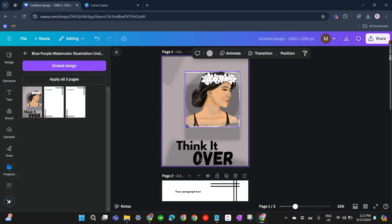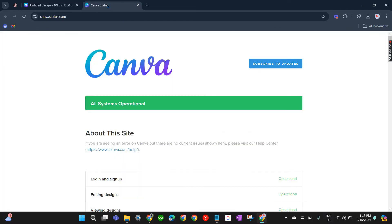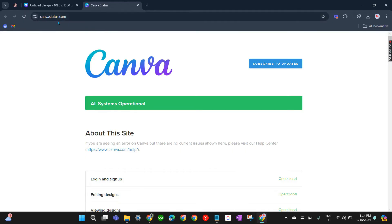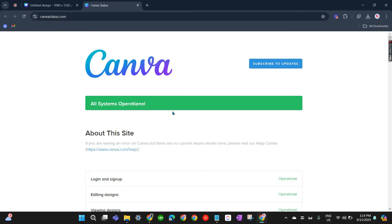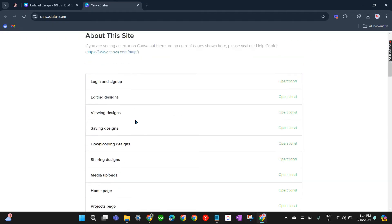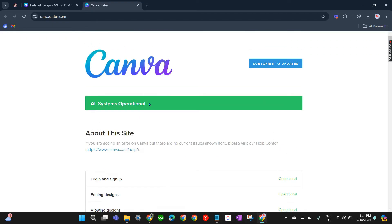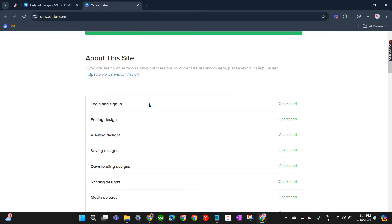You can now manually save it, or it should already be saving. The third solution is to check the Canva status page. Go to canvastatus.com and you'll be able to see all the information about the site — whether the system is operational or if there are some bugs or problems.